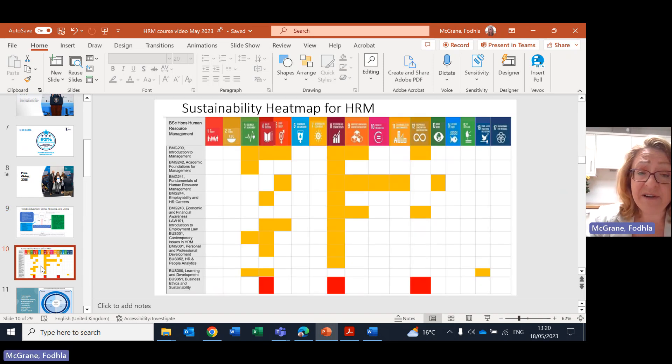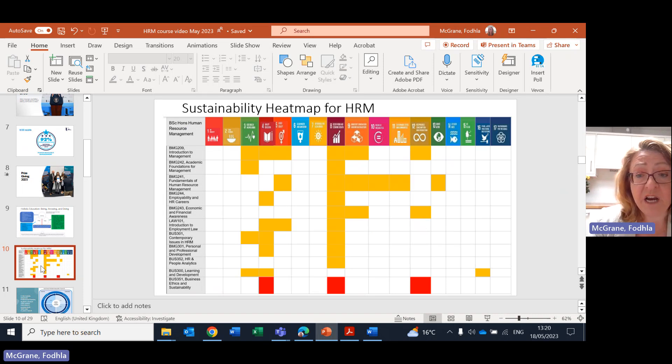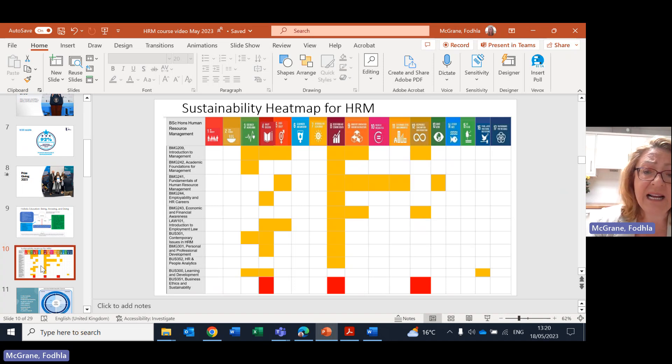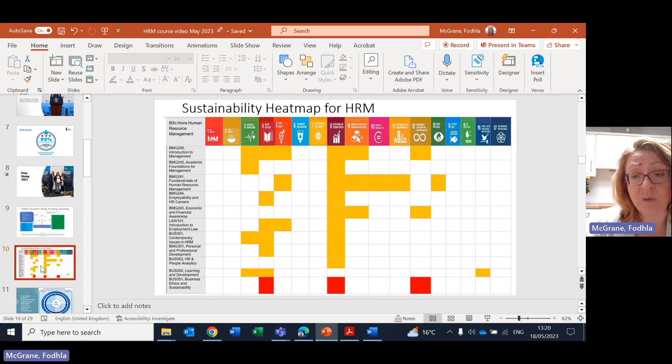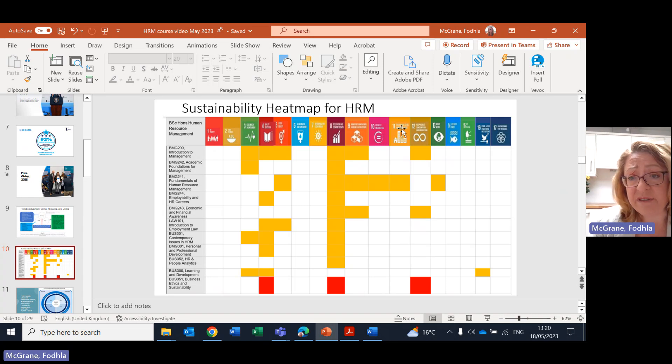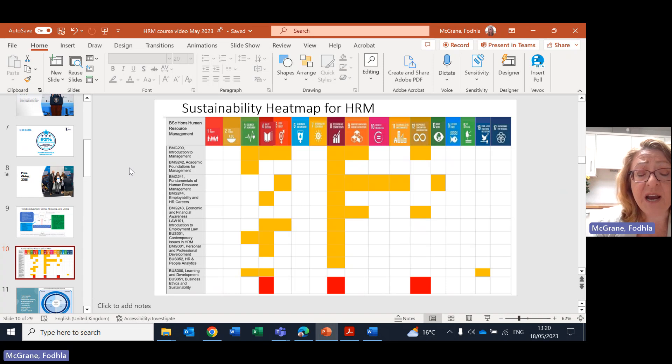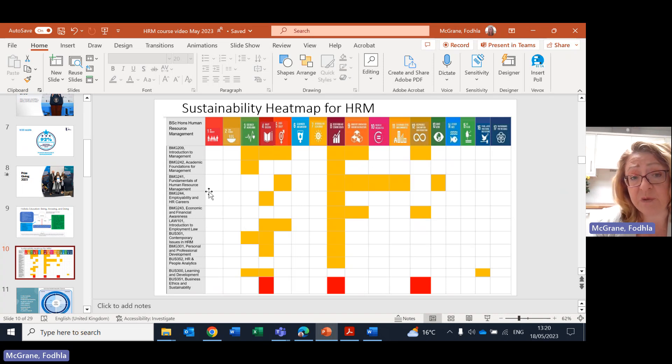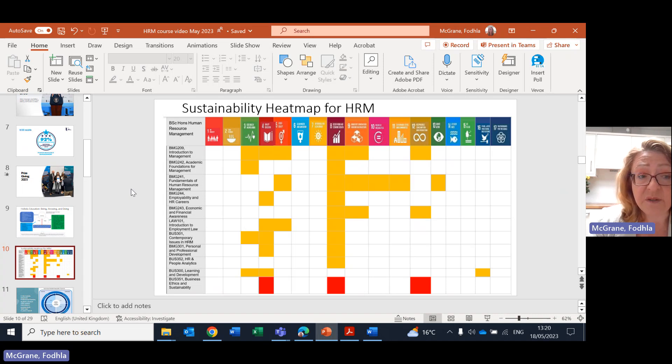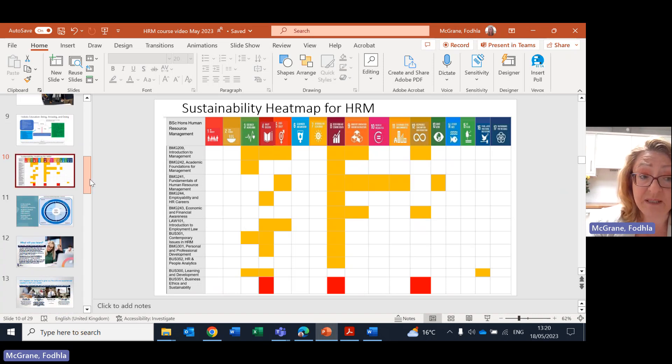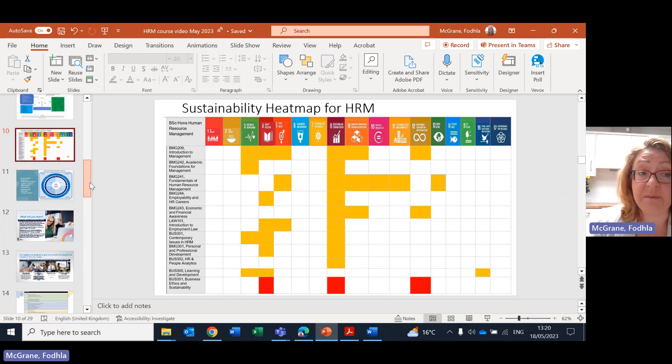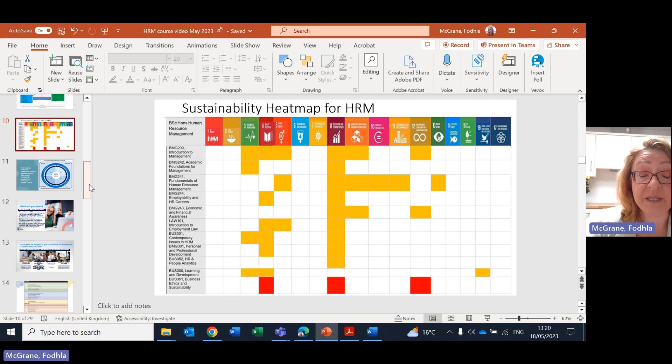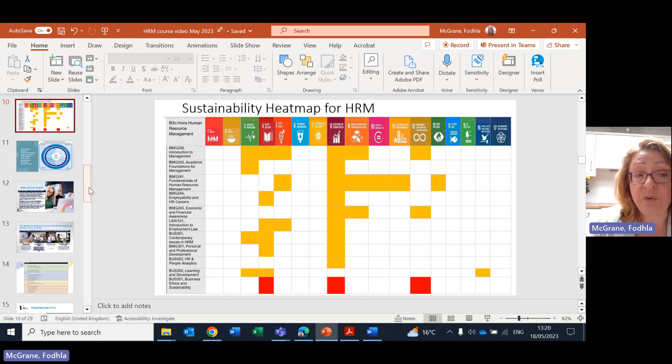The next area that's very important is the sustainability heat map for human resource management. We take sustainability very seriously at Ulster University and we are partnering with the UN Sustainable Development Goals, also called the Global Goals. You can see them from one to 17 written across the top of this page. And then here's a snapshot of just some of the modules, the first year into second year modules and how each of those modules correspond with the individual global goals. So sustainability is built throughout the degree. It's central to your studies and central to who you are and who you are becoming.